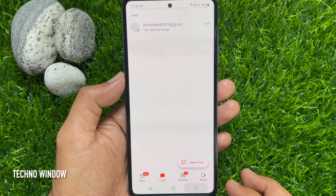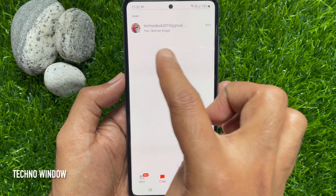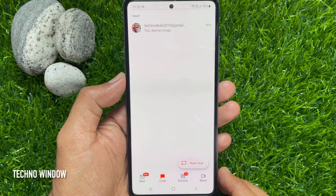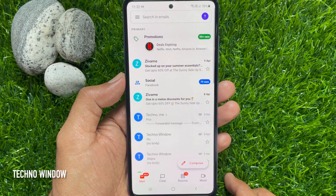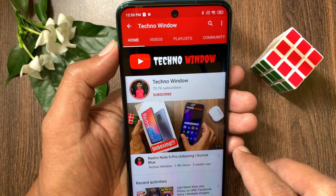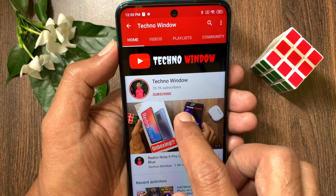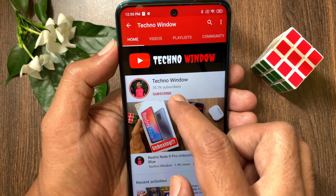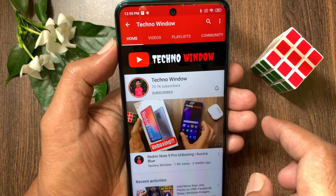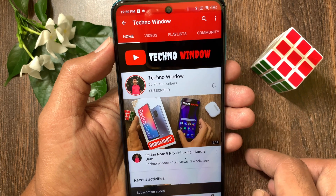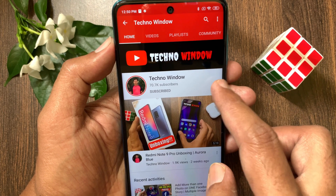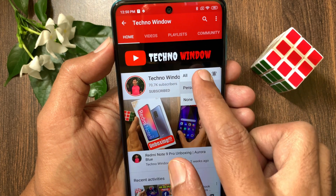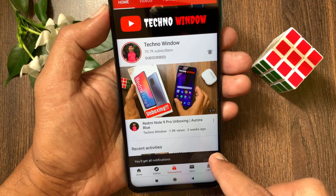So these are the steps to enable and use Google Chat in the Gmail app. Hope this video helped you. Please subscribe to my channel by tapping the Subscribe button, and also tap the bell icon to receive notifications about all new videos.